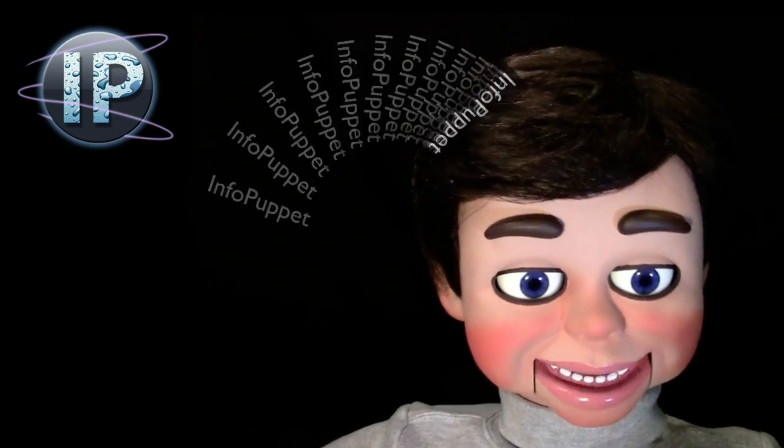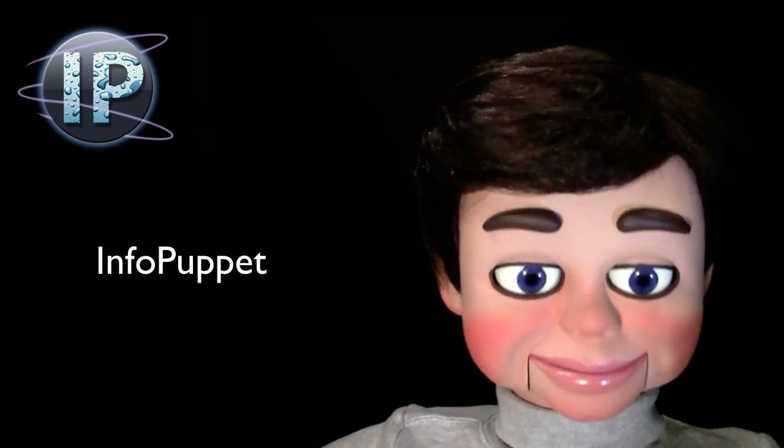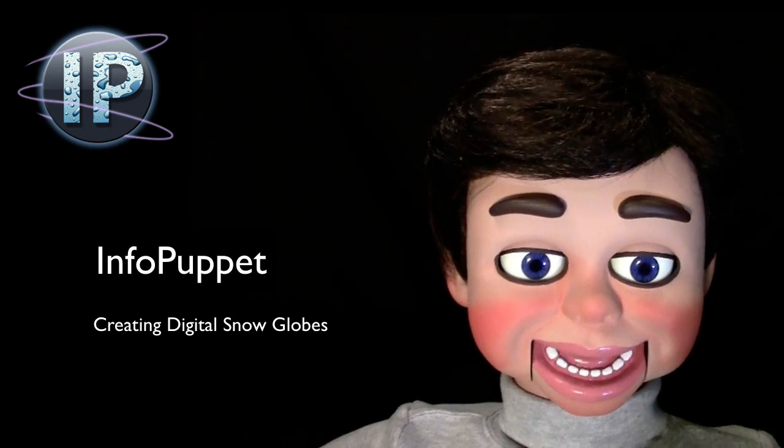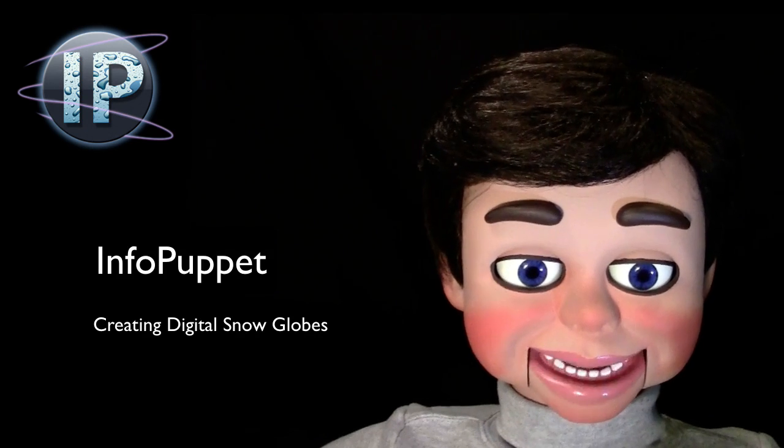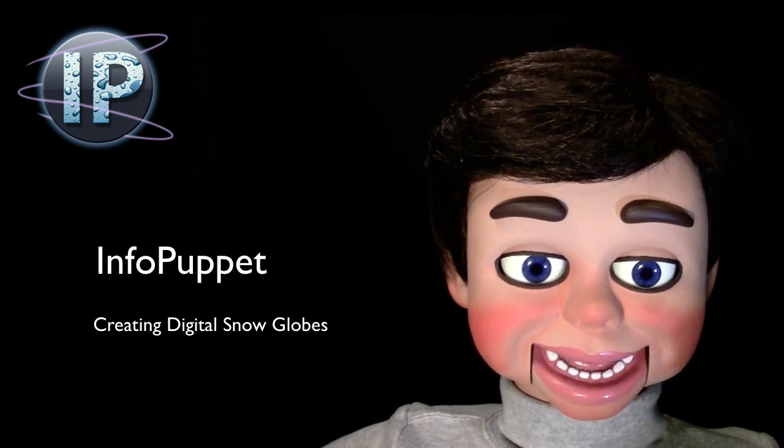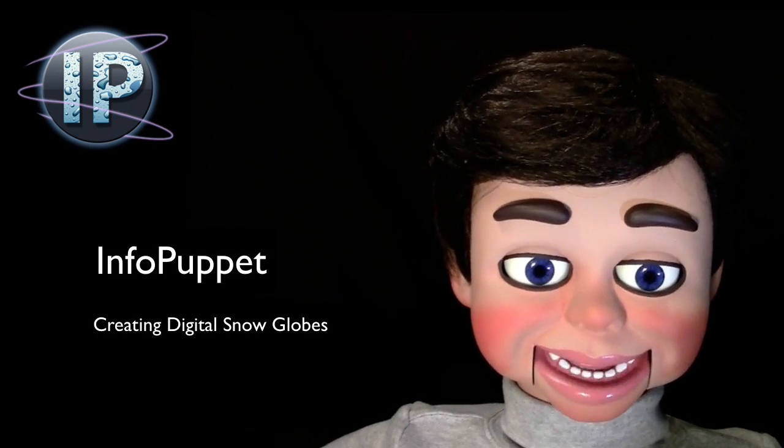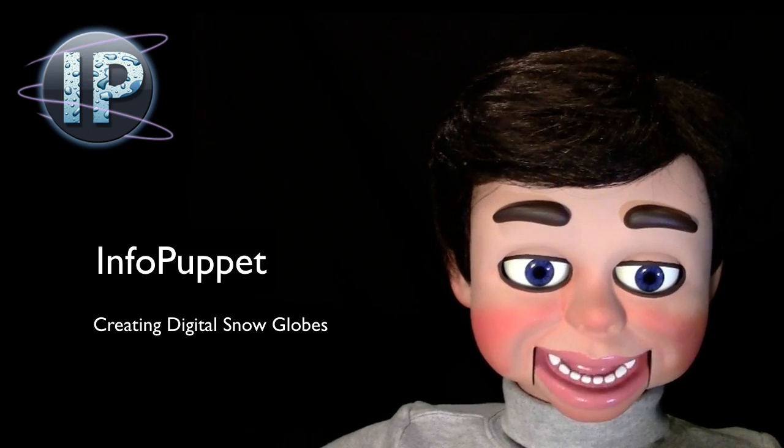Hi, this is InfoPuppet. We are going to create digital snow glows. You are going to absolutely love my next Photoshop Elements tutorial.